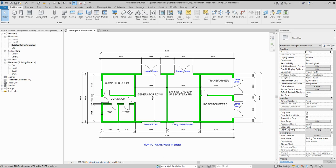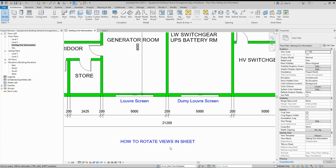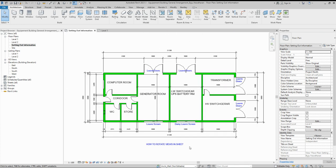Hello friends, welcome back to my YouTube channel. Today's session is in Revit — how we can rotate views in sheets. If you like my videos please subscribe to my channel. This is related to AutoCAD and Revit, and I'm making tutorials for almost all the beam tools.